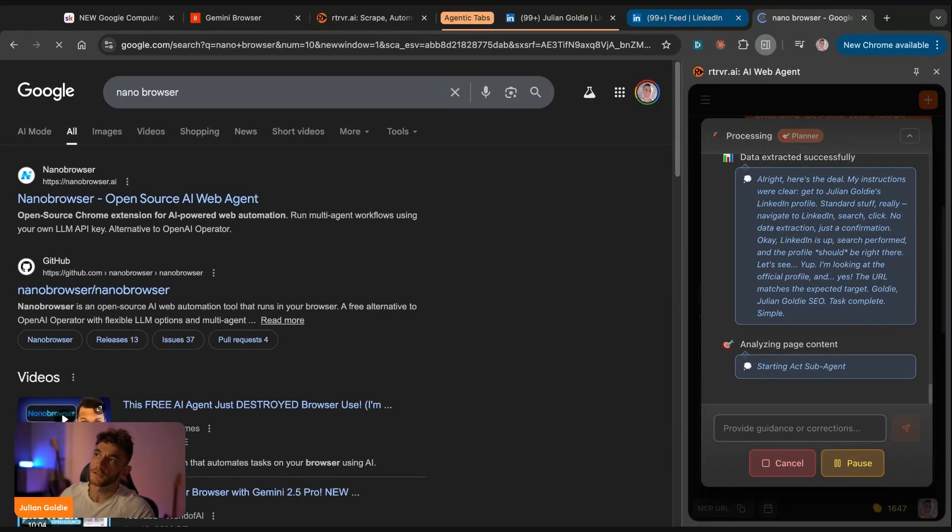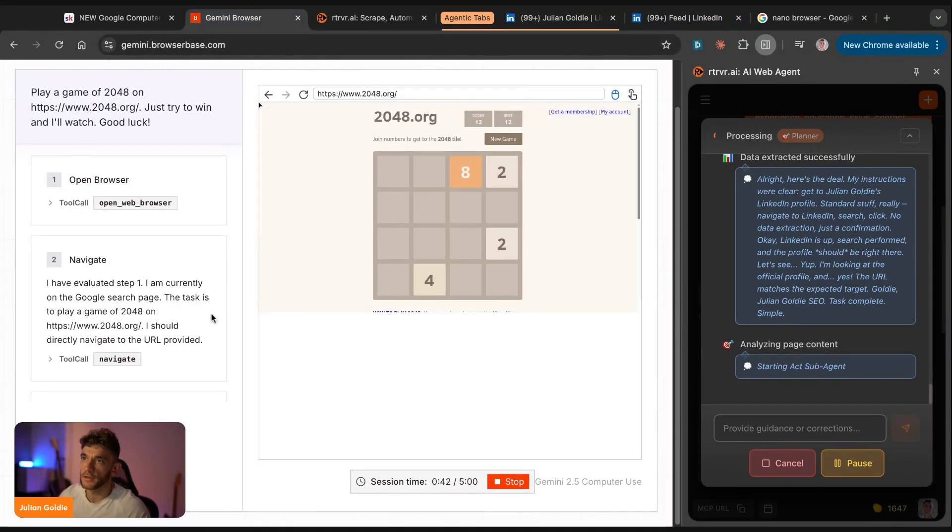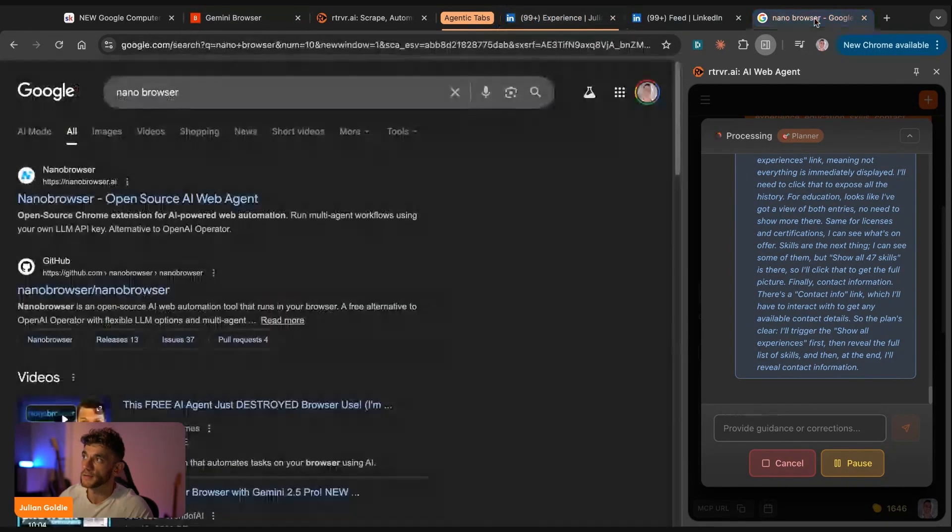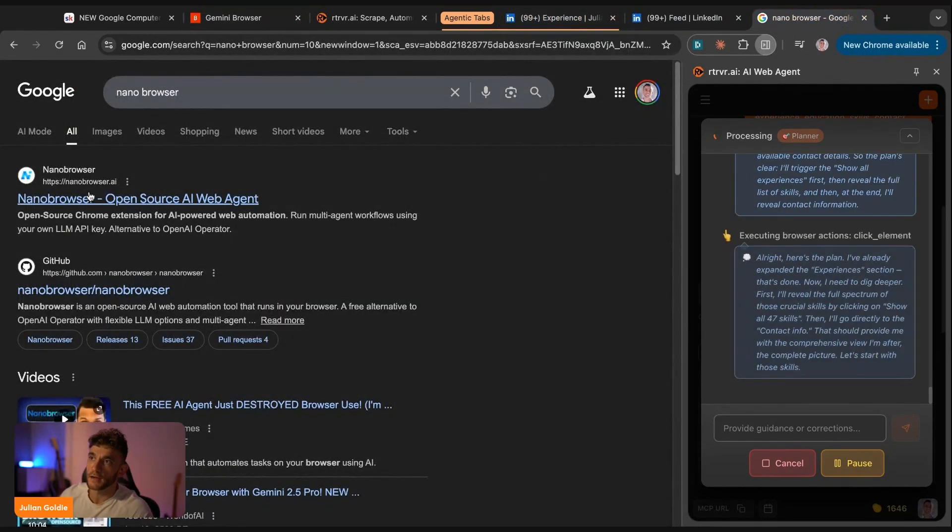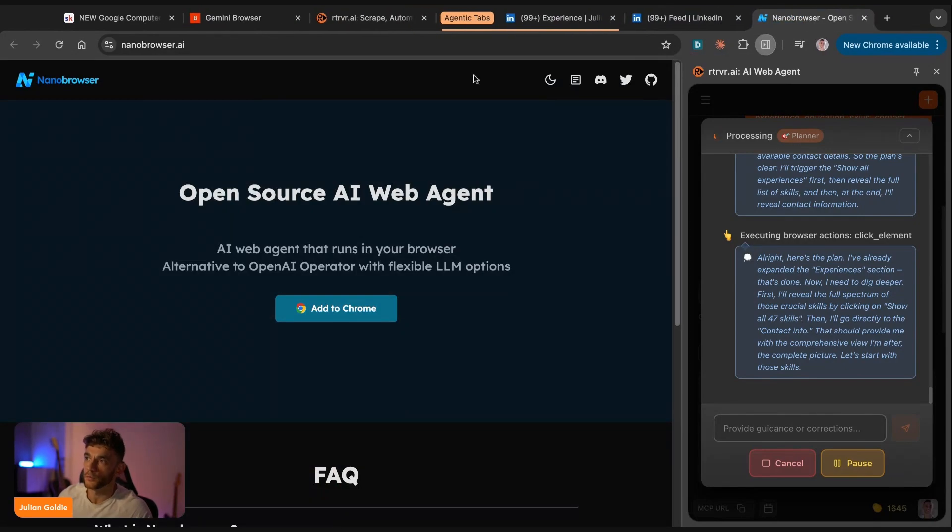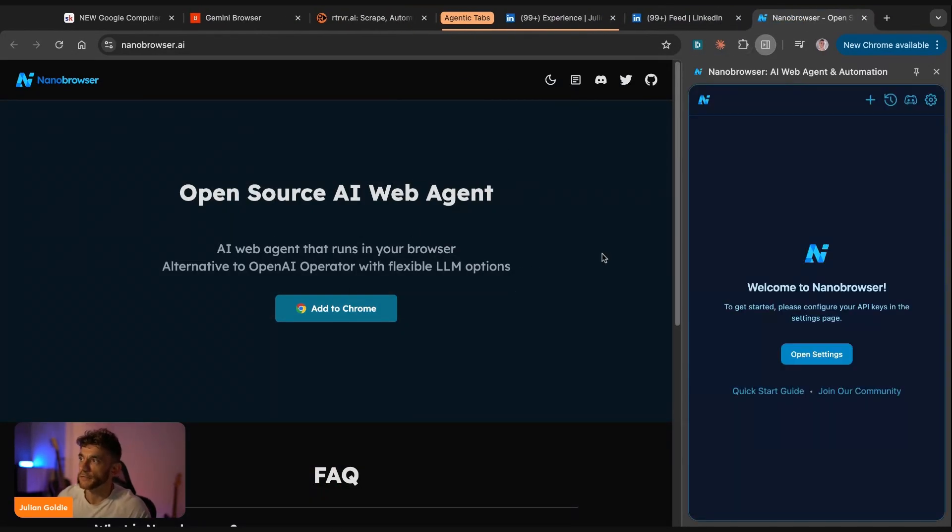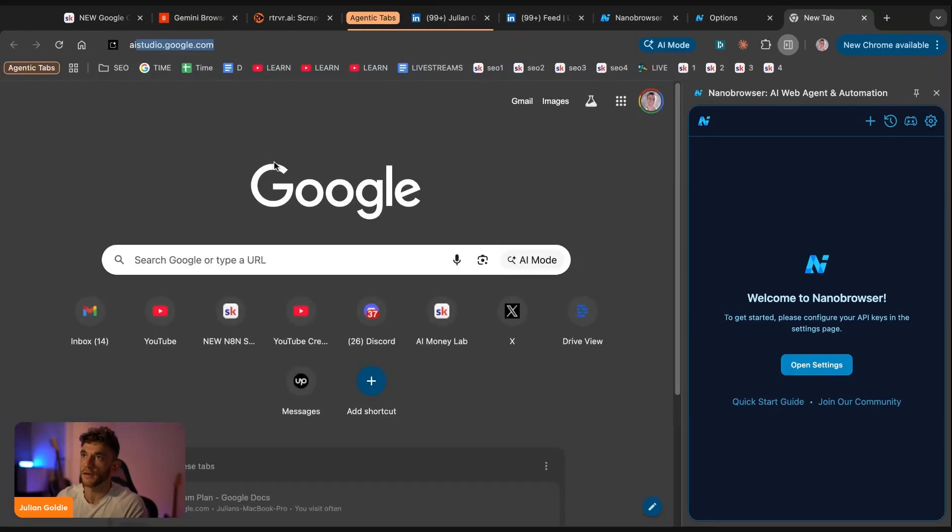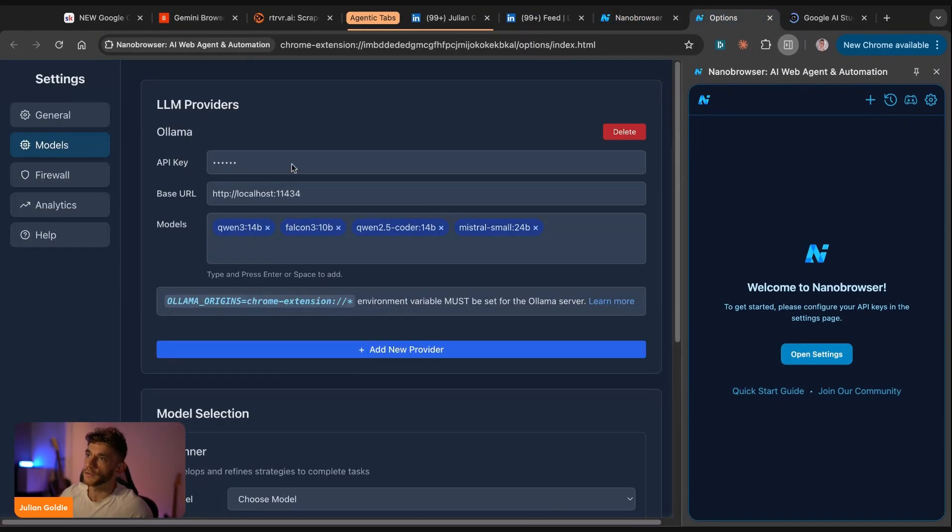Another option that you have is that you can actually use something called nano browser. So just to recap here, we've got two agents working in the background. We've got this agent playing 2048. We've got this agent going off and scraping my LinkedIn. And then if we go to nano browser, this is open source AI web agent. So if we open up another Chrome extension, we can navigate to nano browser. With nano browser, all you do is you add in your API key, which you can get a free one from Olama. You can also use Grok.